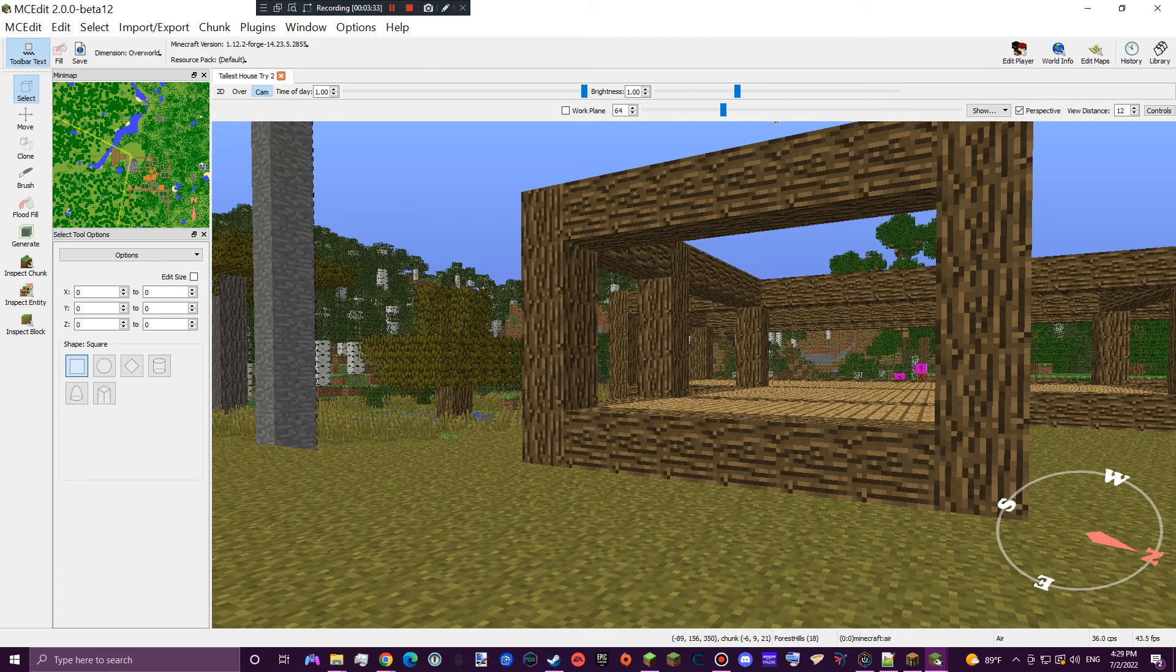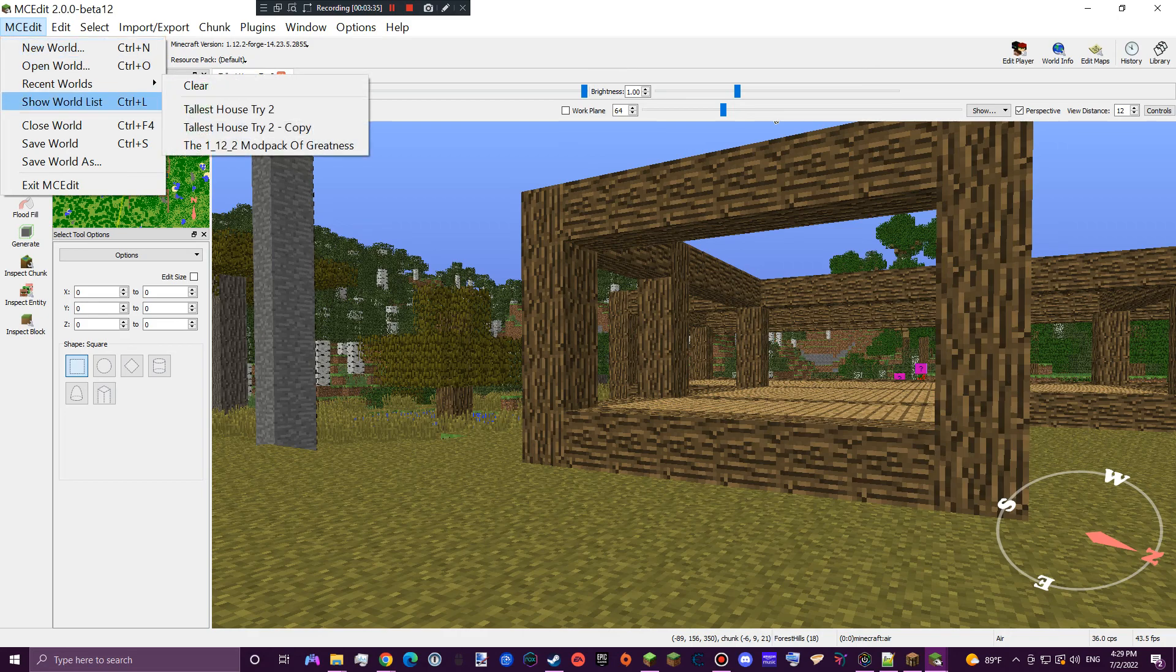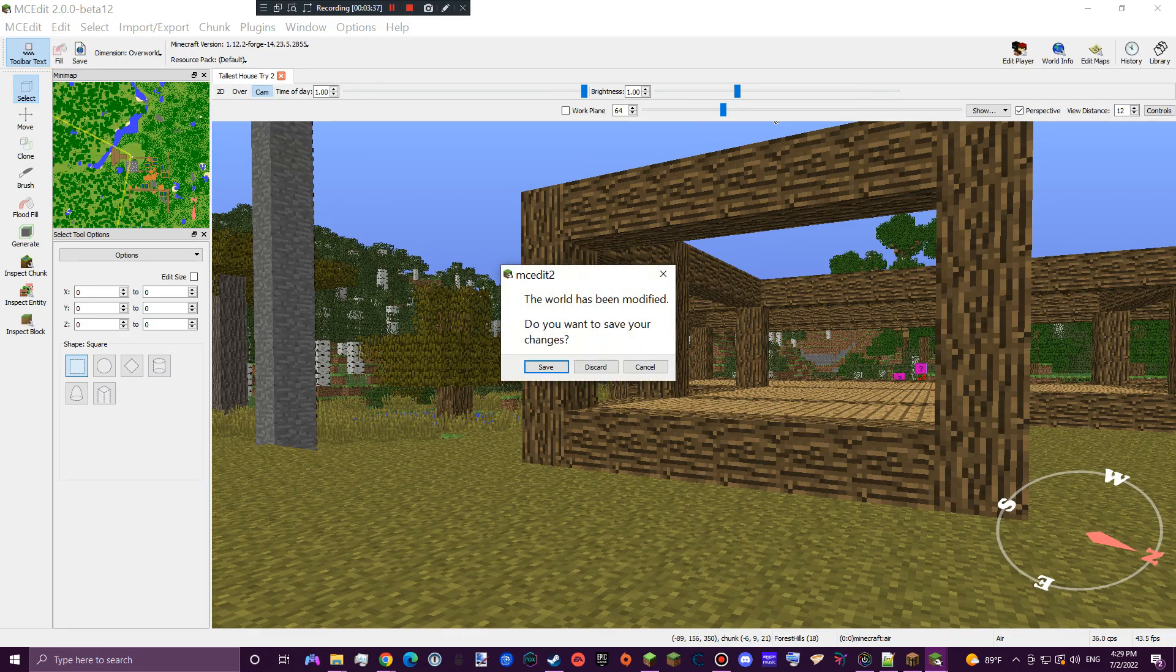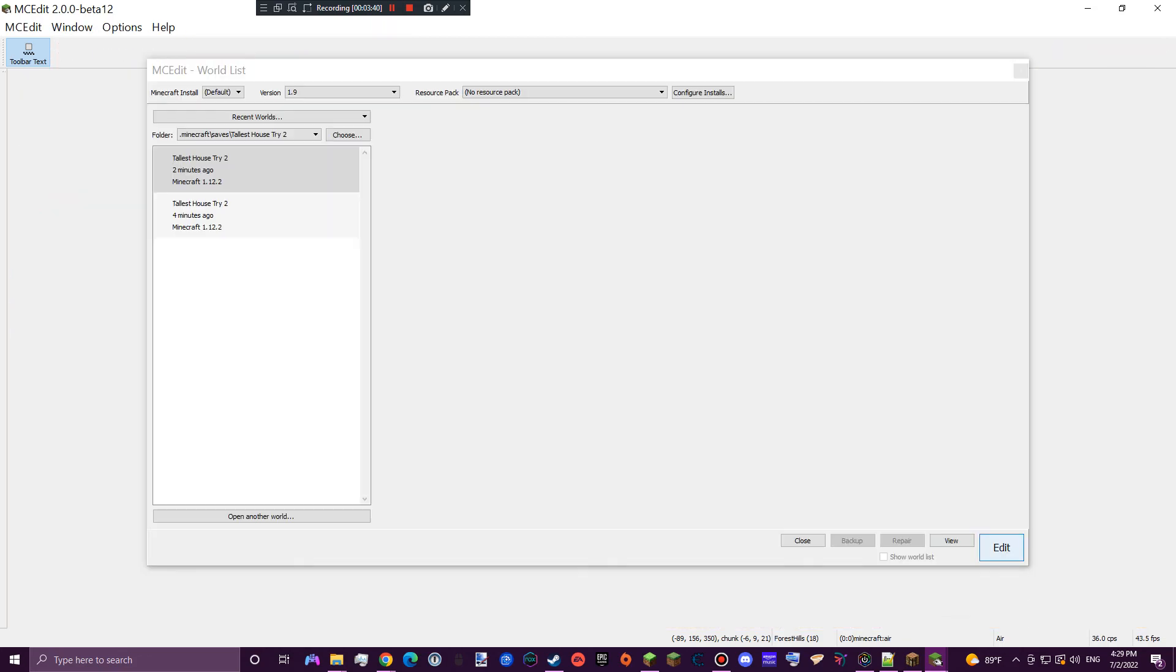Then you press the X button, go here, and you press save world. I'm not going to do that since I already did everything, so I'm just going to press discard.